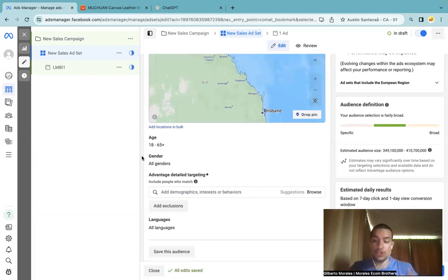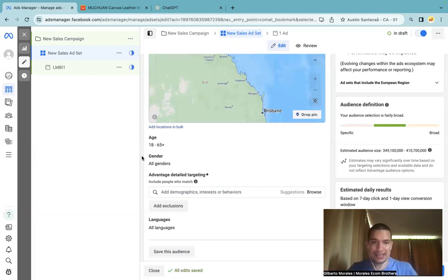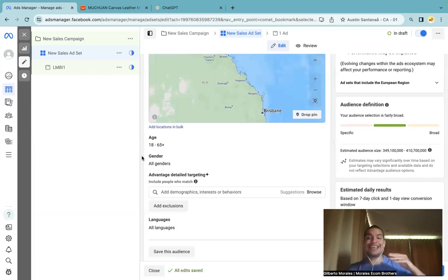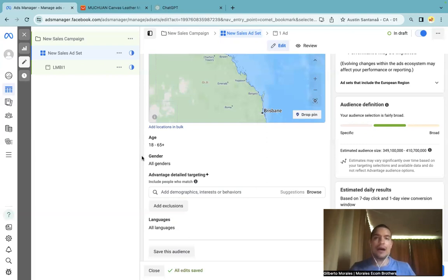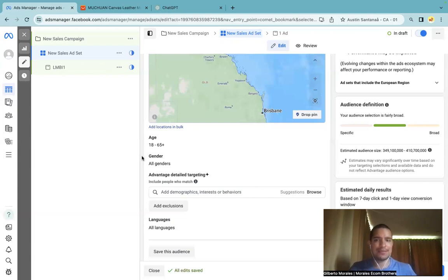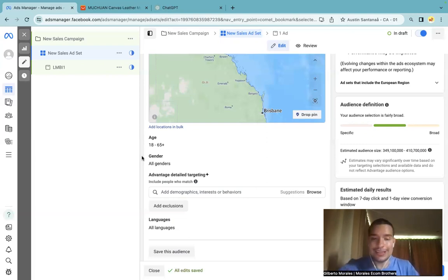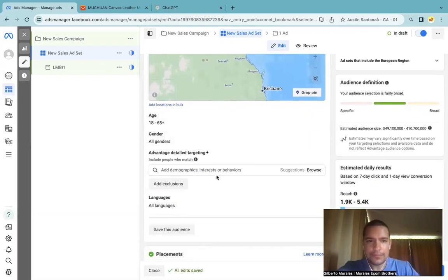The only times I use no interest are: one, when I have a very general product that appeals to a massive audience and really doesn't need targeting; or two, when my product is getting smarter because I have around a thousand sales and Facebook now knows my audience well. At that point my Facebook pixel has a lot of data coming in every day, so it's different. Other than that, I like to choose interests.